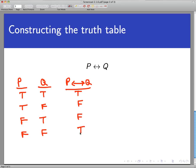They share the same truth value. In other words, P and Q really are the same statement — when one's true, the other's true, and when one's false, the other is false. So thanks for watching.